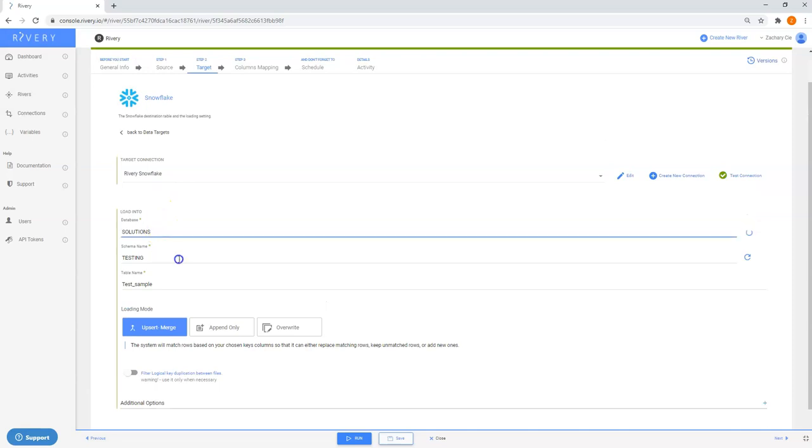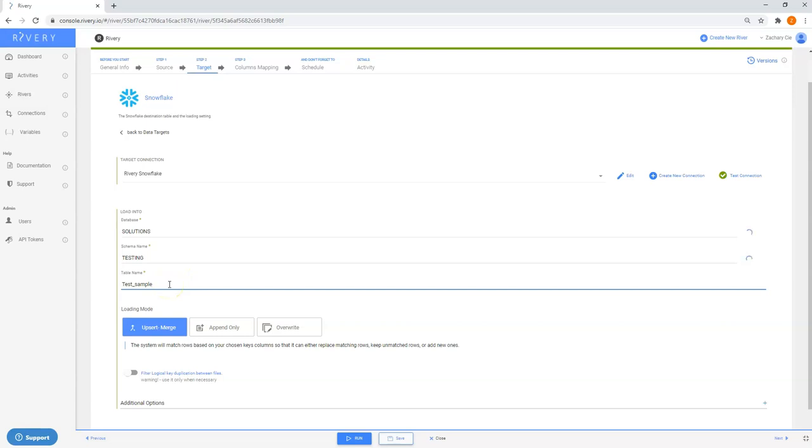The database and schema will import as dropdowns when your target connection is added. You can enter and manually type in your table name.